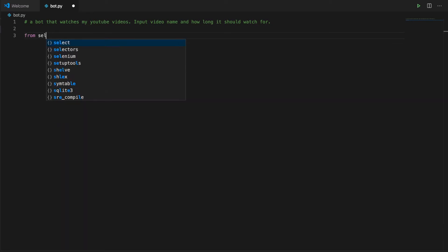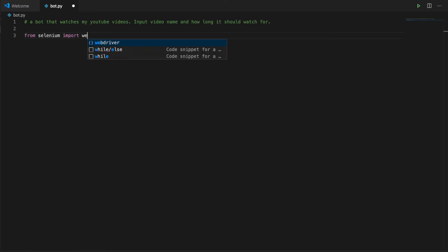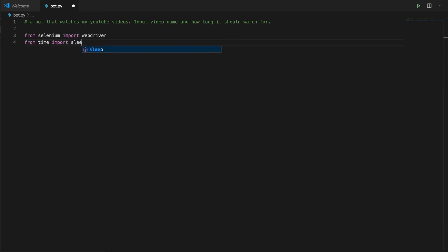Our two dependencies are going to be from selenium import webdriver and from time import sleep.